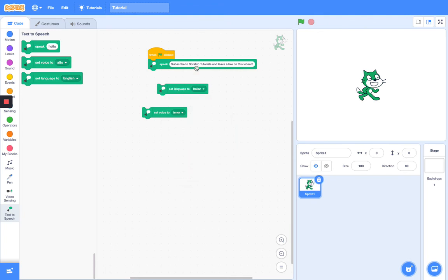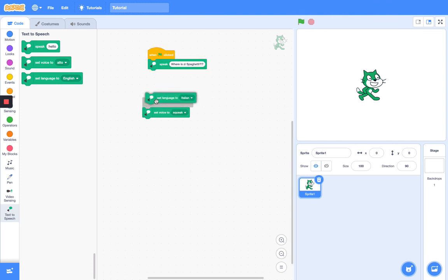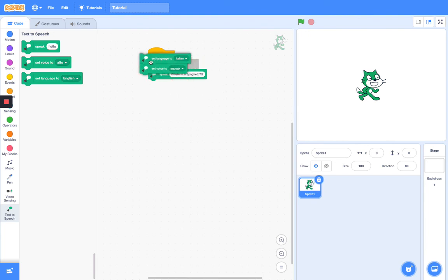Italian. What I did is I typed 'where is the spaghetti?' and I set the language to Italian and I set the voice to squeak. So let's see how this sounds. Where is the spaghetti? That's absolutely hilarious!